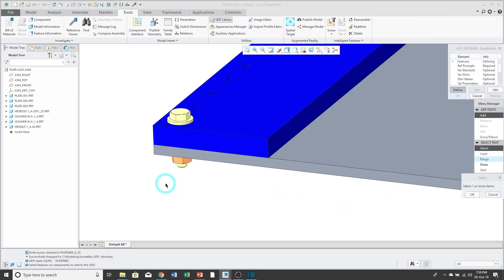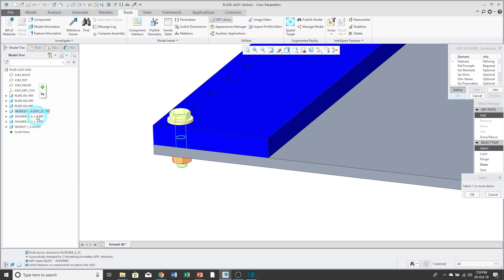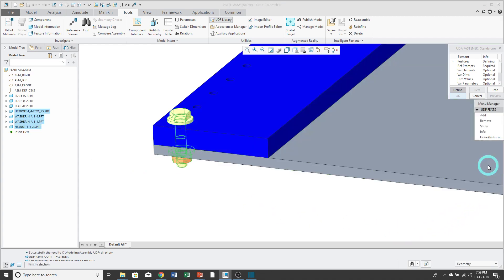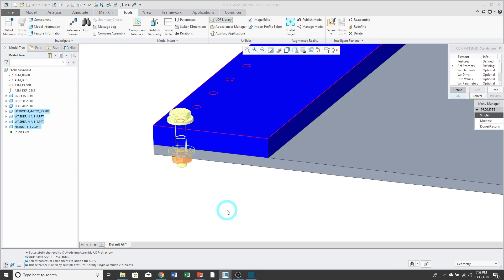Now it's prompting me to select the features or components to add to the UDF. I'm using the Control key to select the ones that I want. Then I'll click OK, Done, and Done Return.